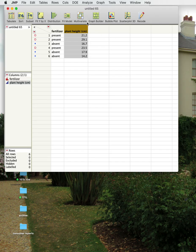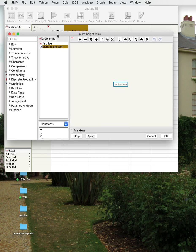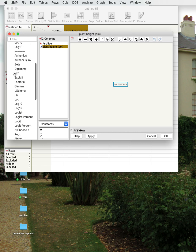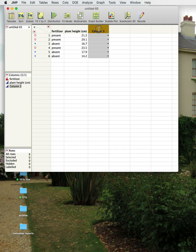Another thing in the Column menu that we didn't talk about is the Formula option. The Formula Builder gives you a lot of different things you can do — row operations, numeric transformations, taking logs, producing random distributions, and the normal arithmetic operations like plus and minus.